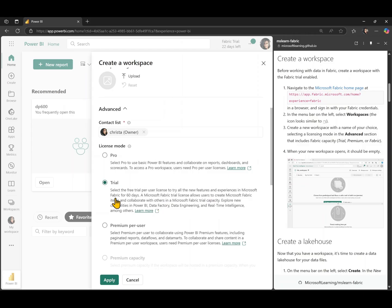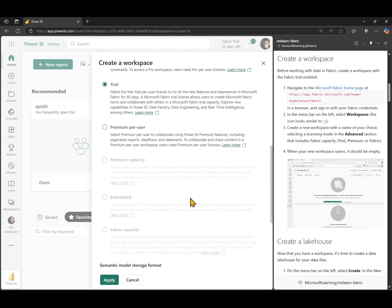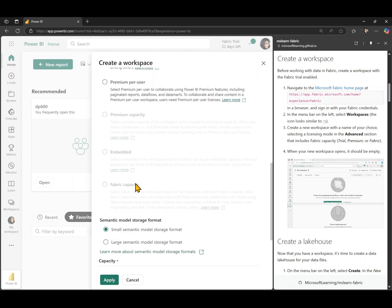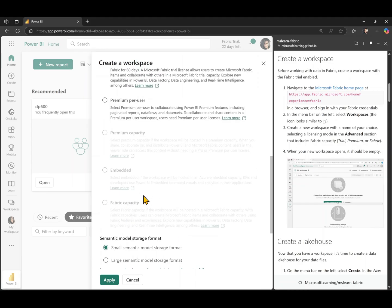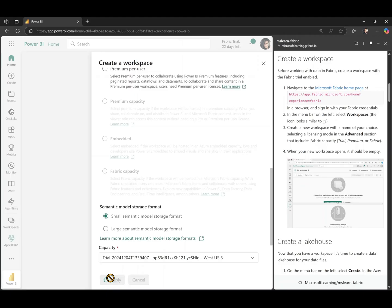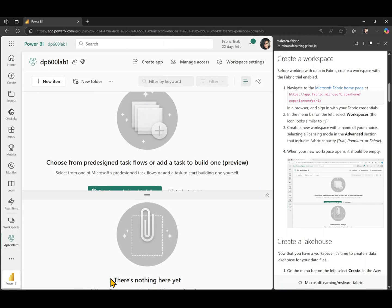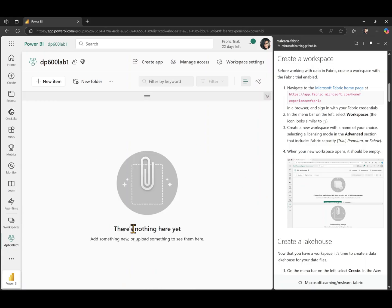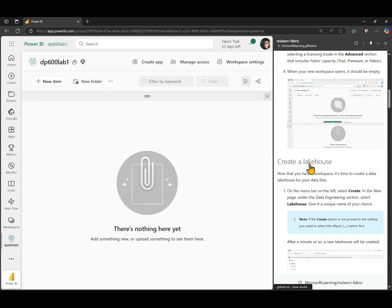But when you do get access to the labs, you'll probably be using a Fabric capacity from down here. It will be mentioned in the instructions. The instructions will be updated by that time. So you should not have any problems creating your workspace with the appropriate capacity. And I'm going to hit apply. That's our first task done. We have created an empty workspace.